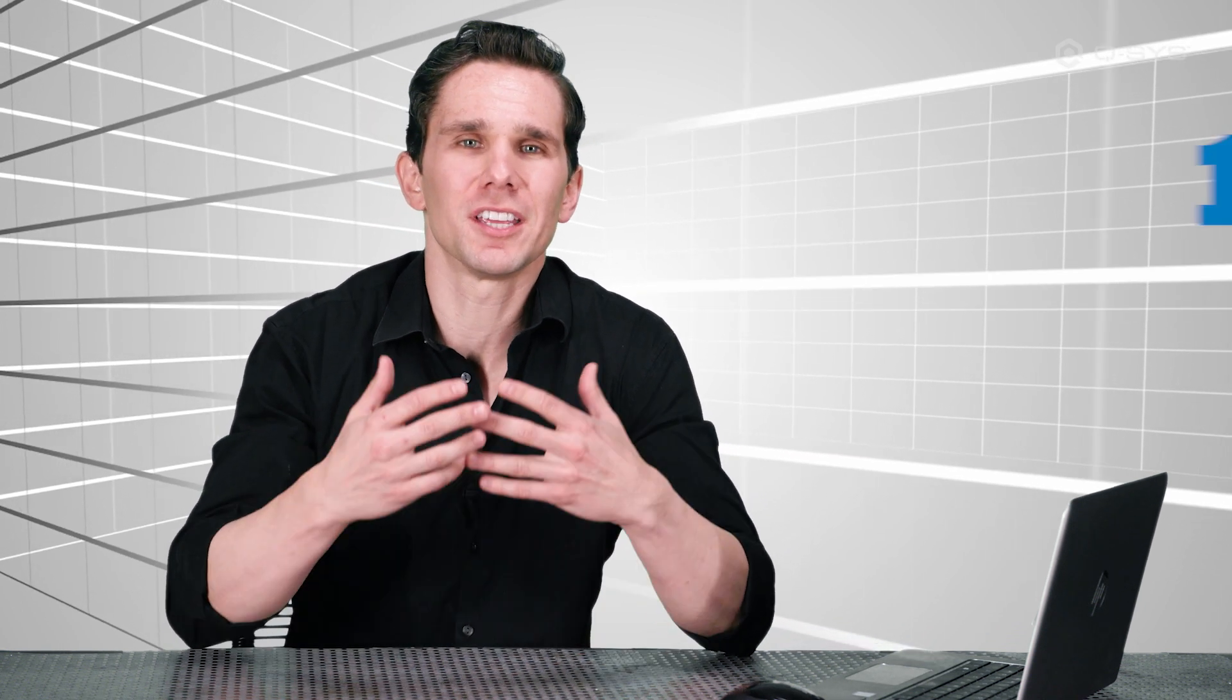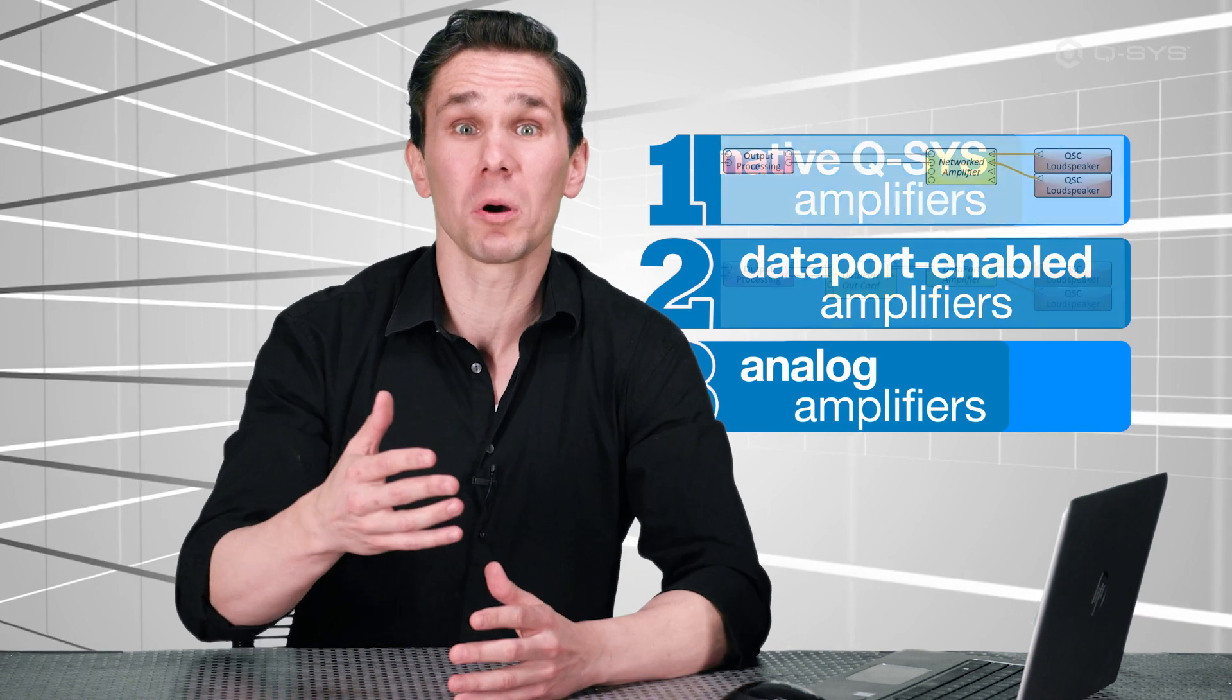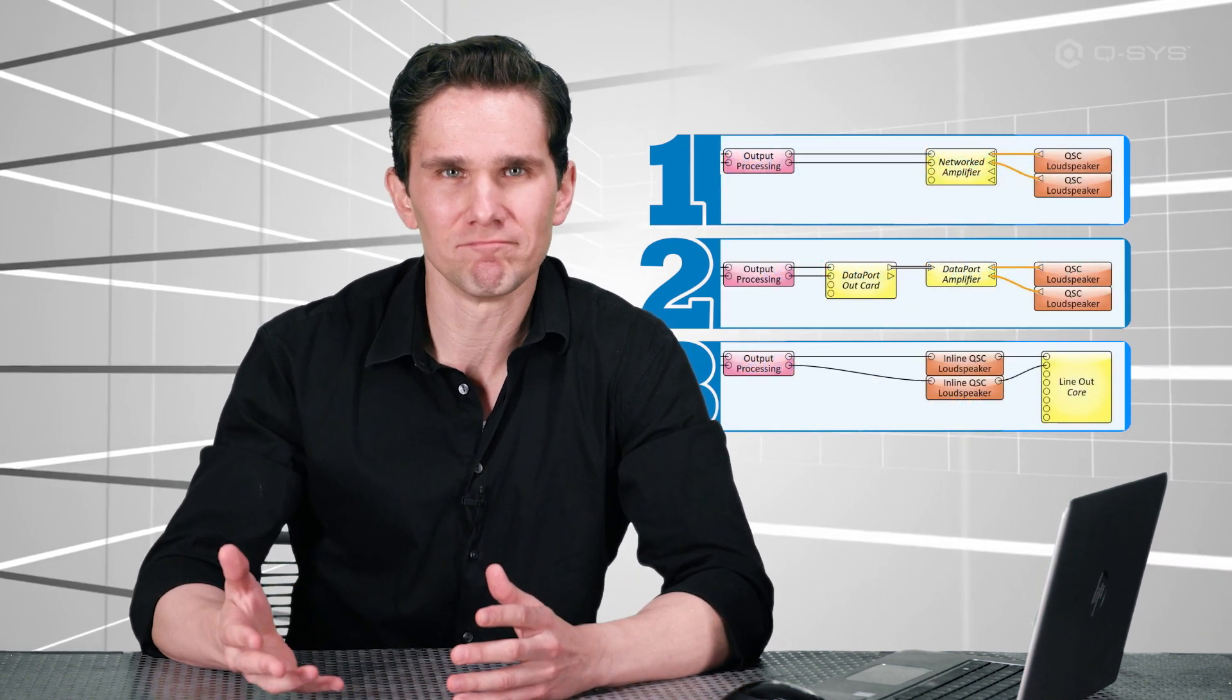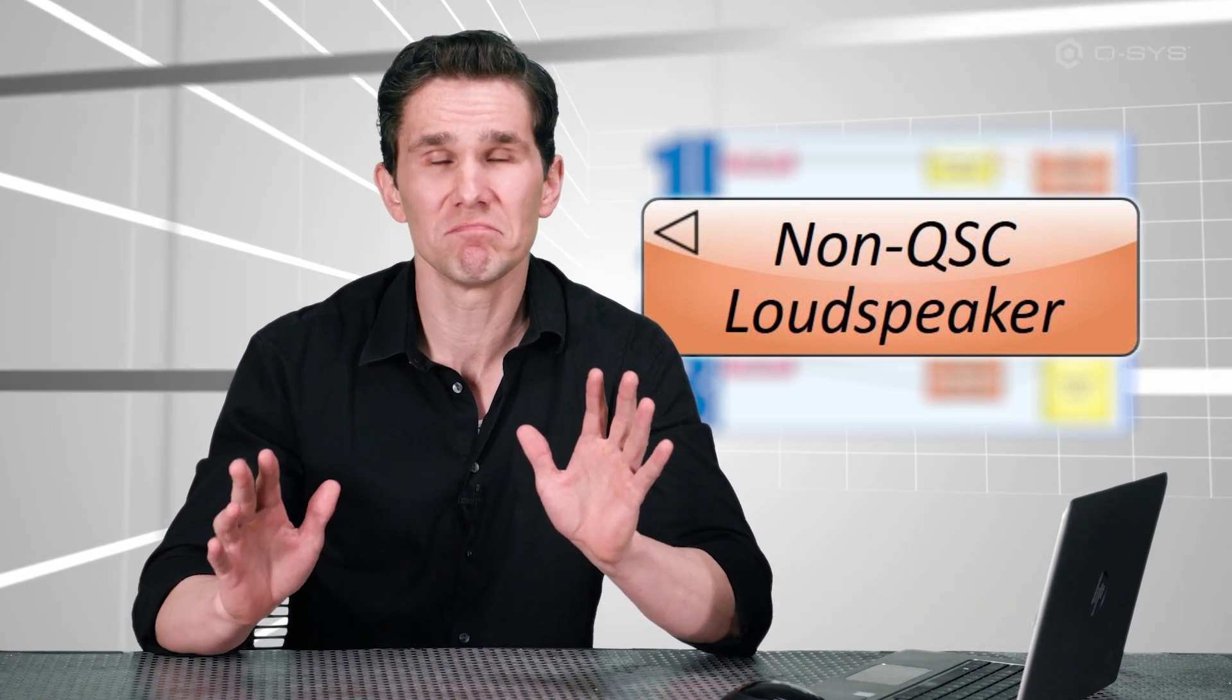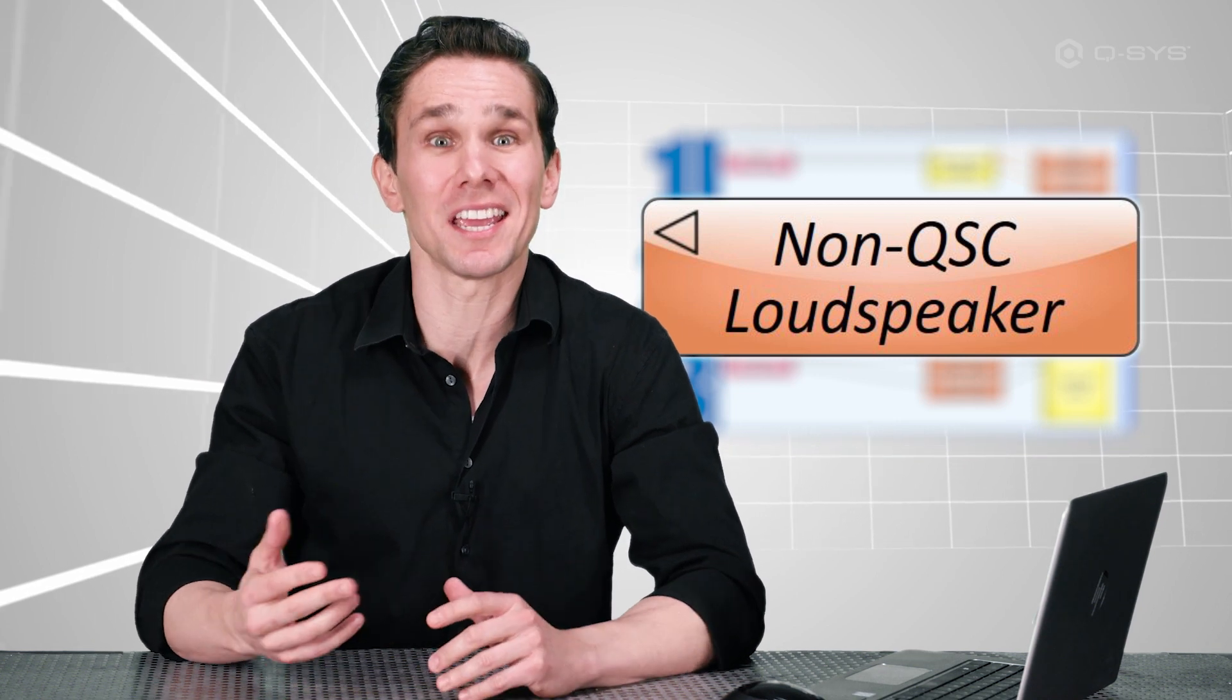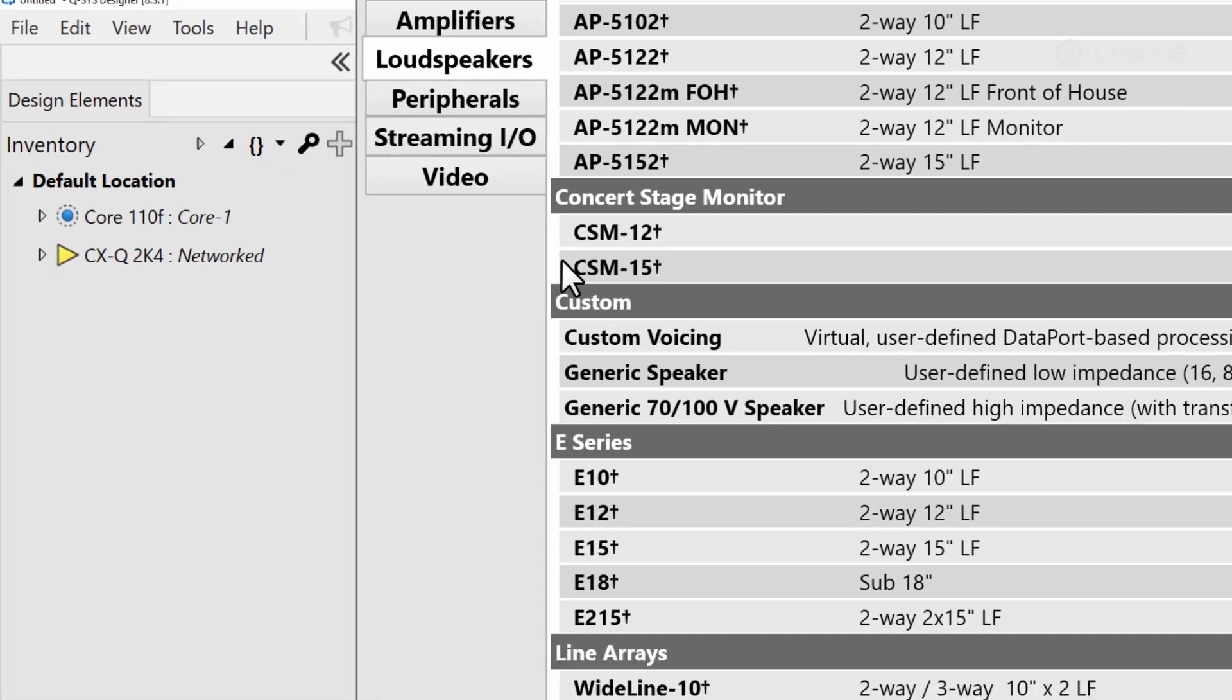It may seem counterintuitive that the loudspeaker is placed before the output channel inside Q-SYS, but keep in mind that this component doesn't actually represent the physical loudspeaker itself. It simply represents the custom voicing you want to apply to your signal that is tailored for that loudspeaker. Alright, now let's talk about the dreaded final scenario. Whether you're using a QSC native amplifier, a dataport enabled amplifier, or an analog output channel, it's possible that you might be using a non-QSC loudspeaker. Personally, I can't think of a single situation where that would be advisable. Nope, not one.